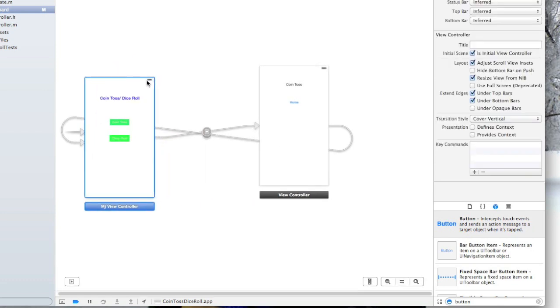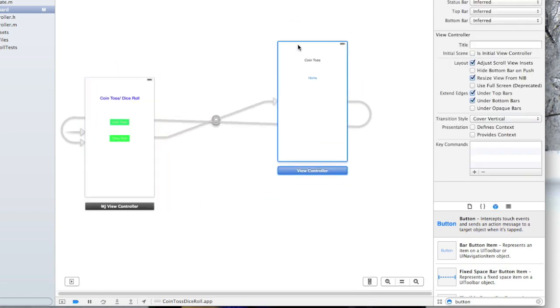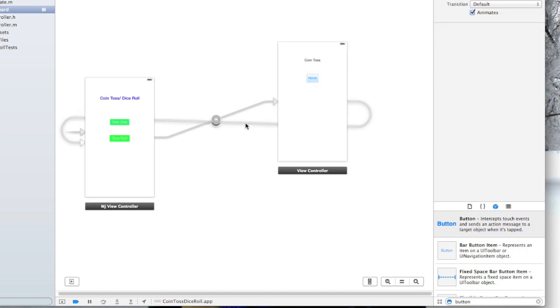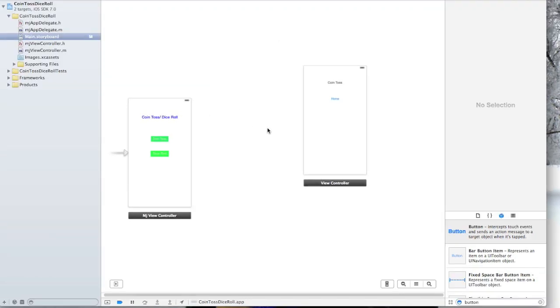So remember last time we made the connections, the modal connections to the screen using these buttons here. We're going to get rid of them because if you just highlight the little lines here and hit the delete key on your keyboard, that gets rid of them.